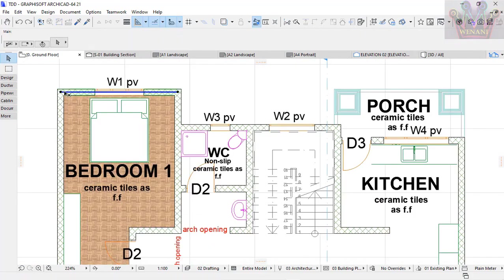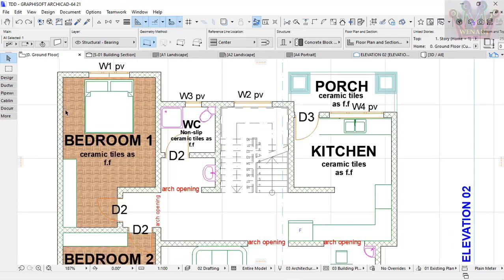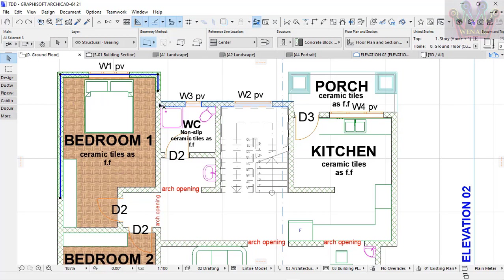Next, you select all the walls or every part that you want to be dimensioned. I'm selecting all the walls.